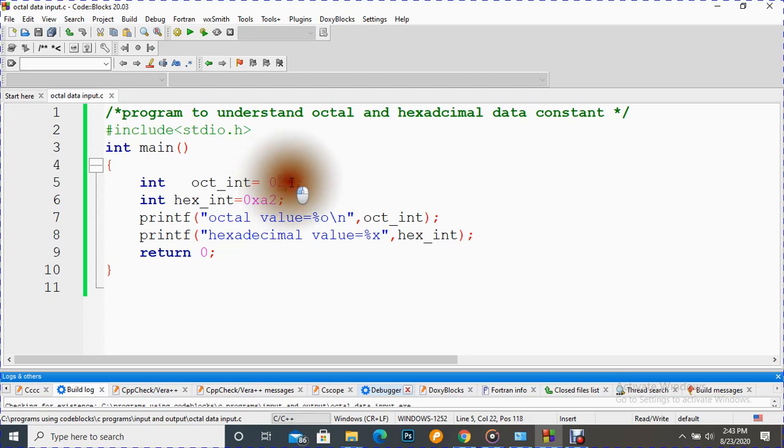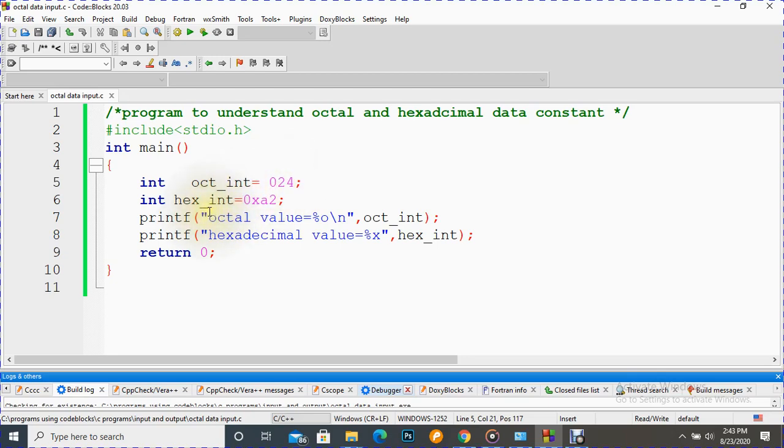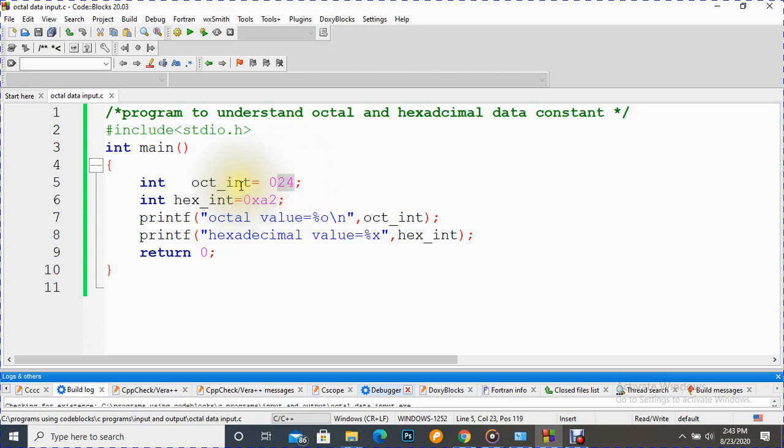But some programmers and users confuse that it is zero or 'o'. It is not 'o' of orange, it is digit zero. We have to write it, and now this 024 becomes an octal constant. Similarly, if that is a hexadecimal constant, then what we have to do?